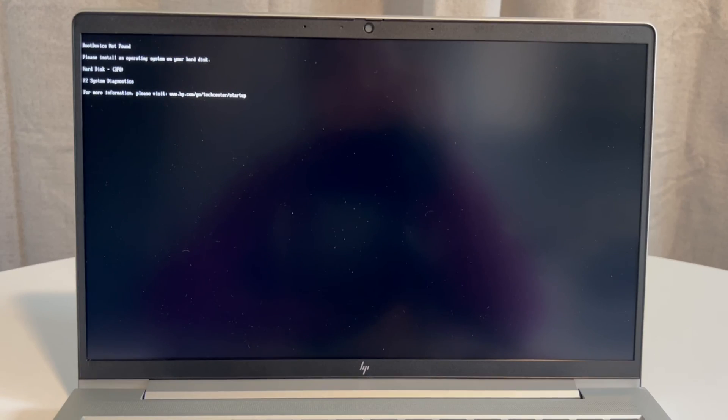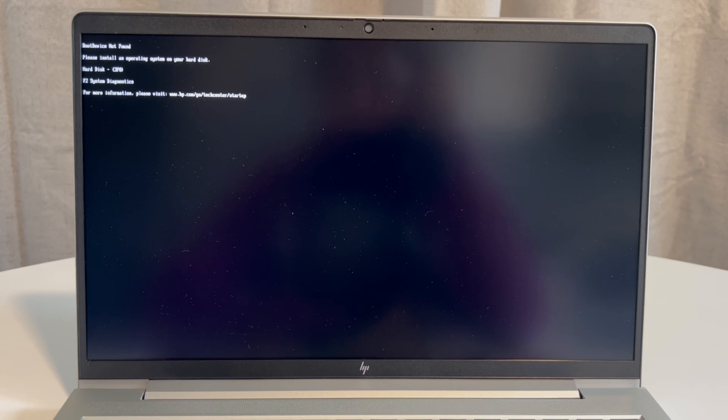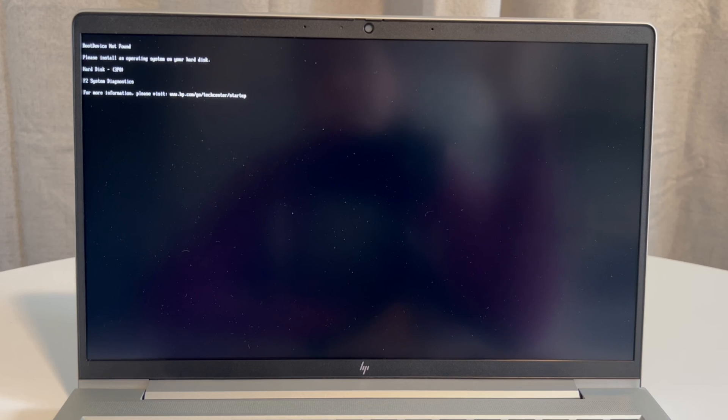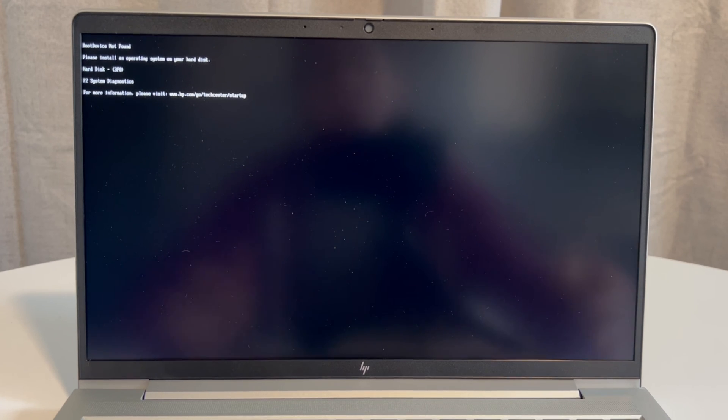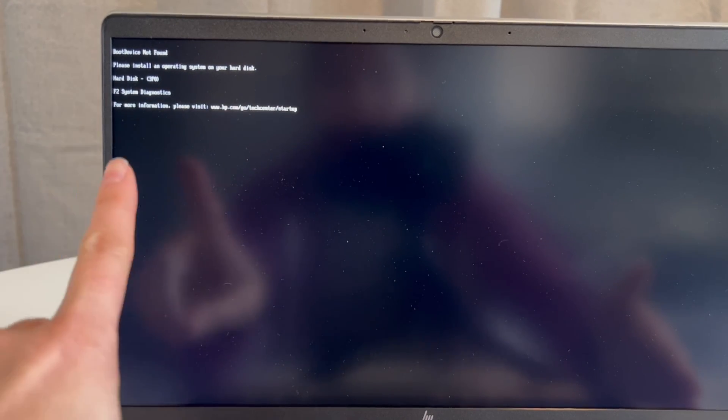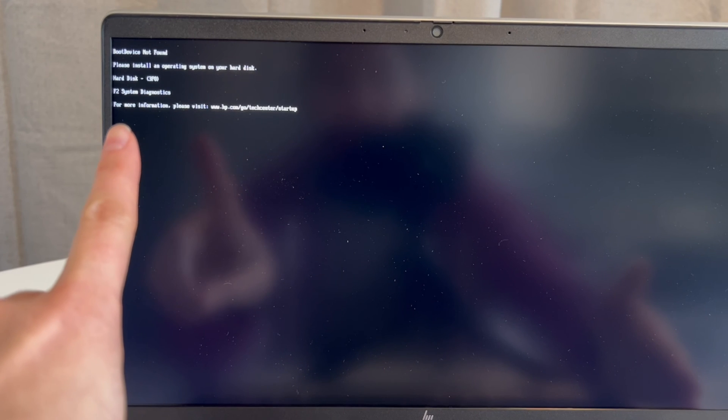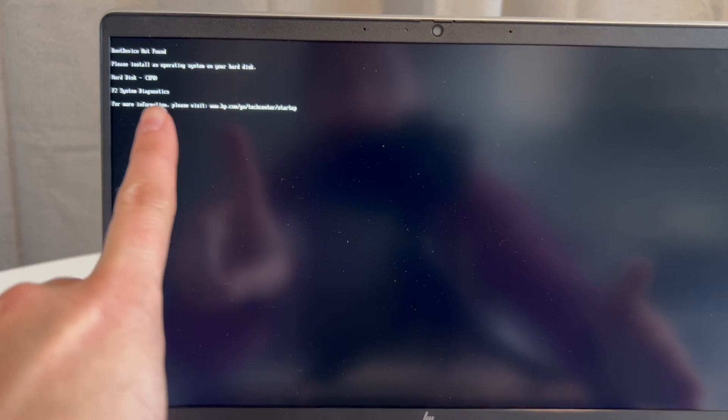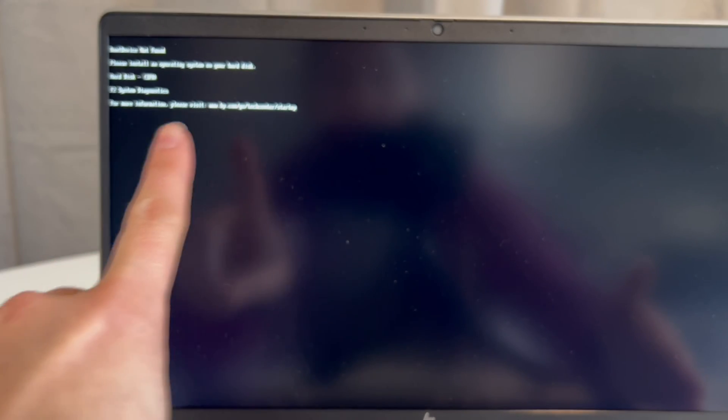Hi, this is Liz. I'm an HP certified technician and today we're going to go over what to do when you boot up your HP and you get this error: Boot device not found, please install an operating system.